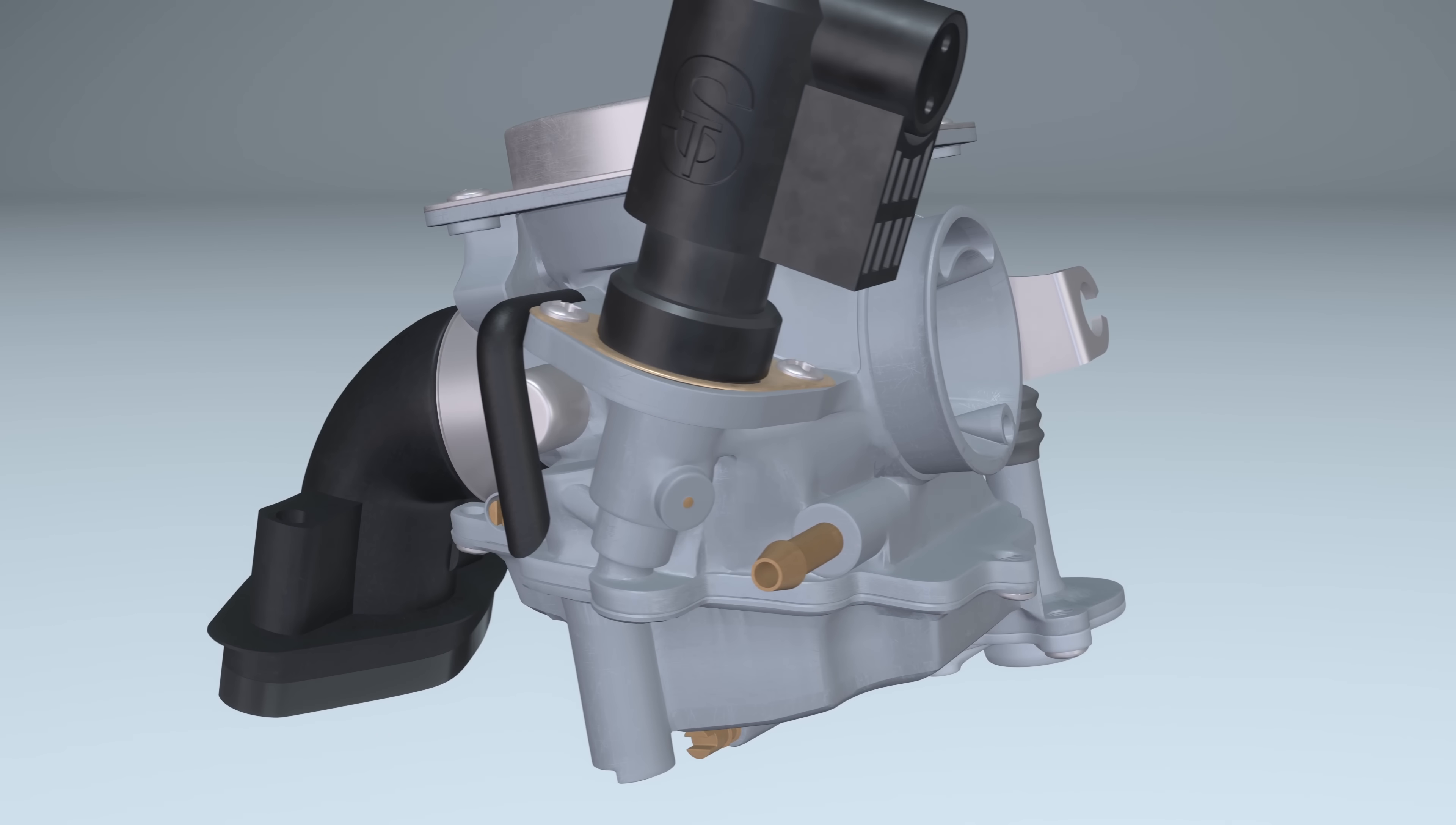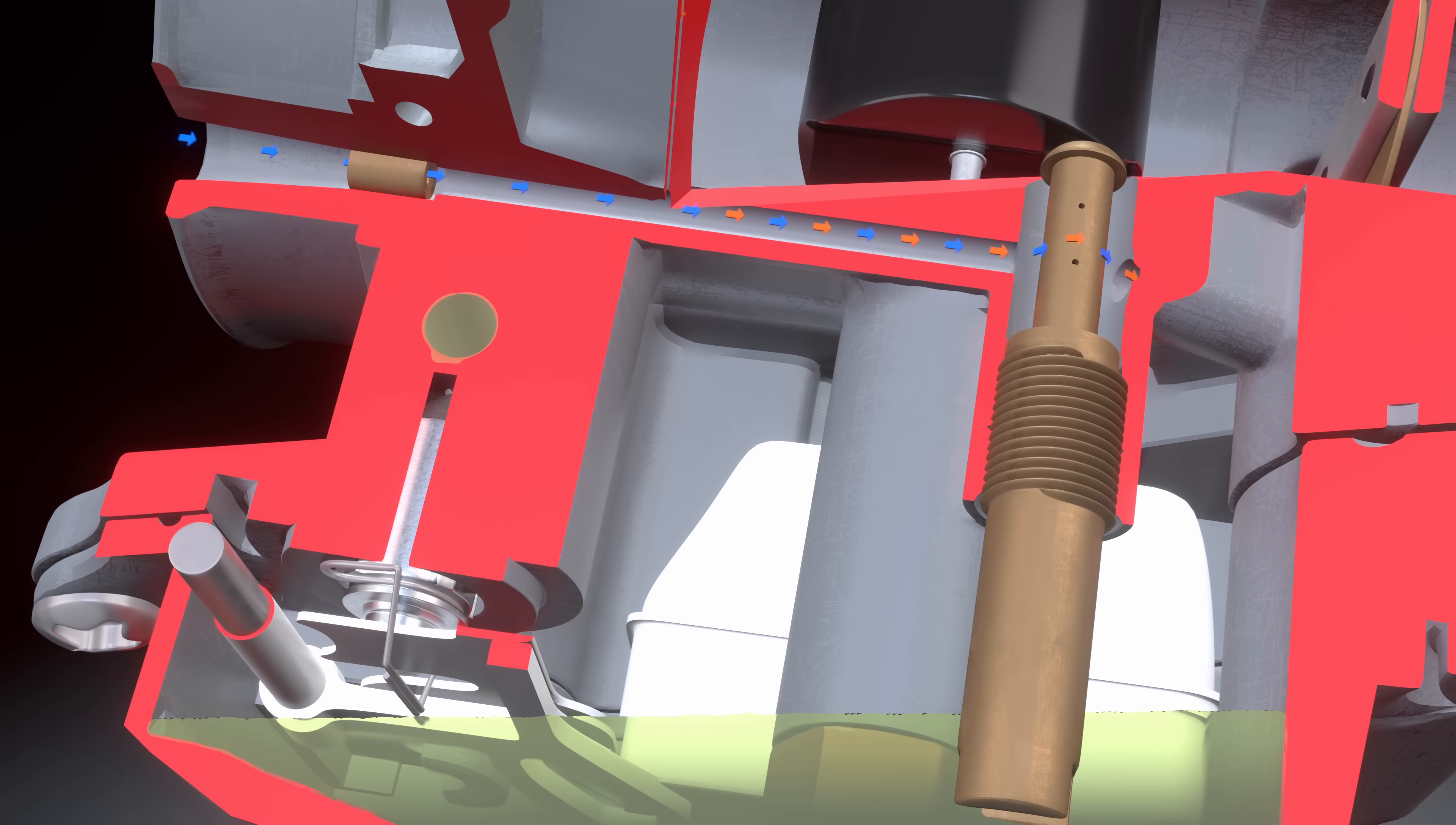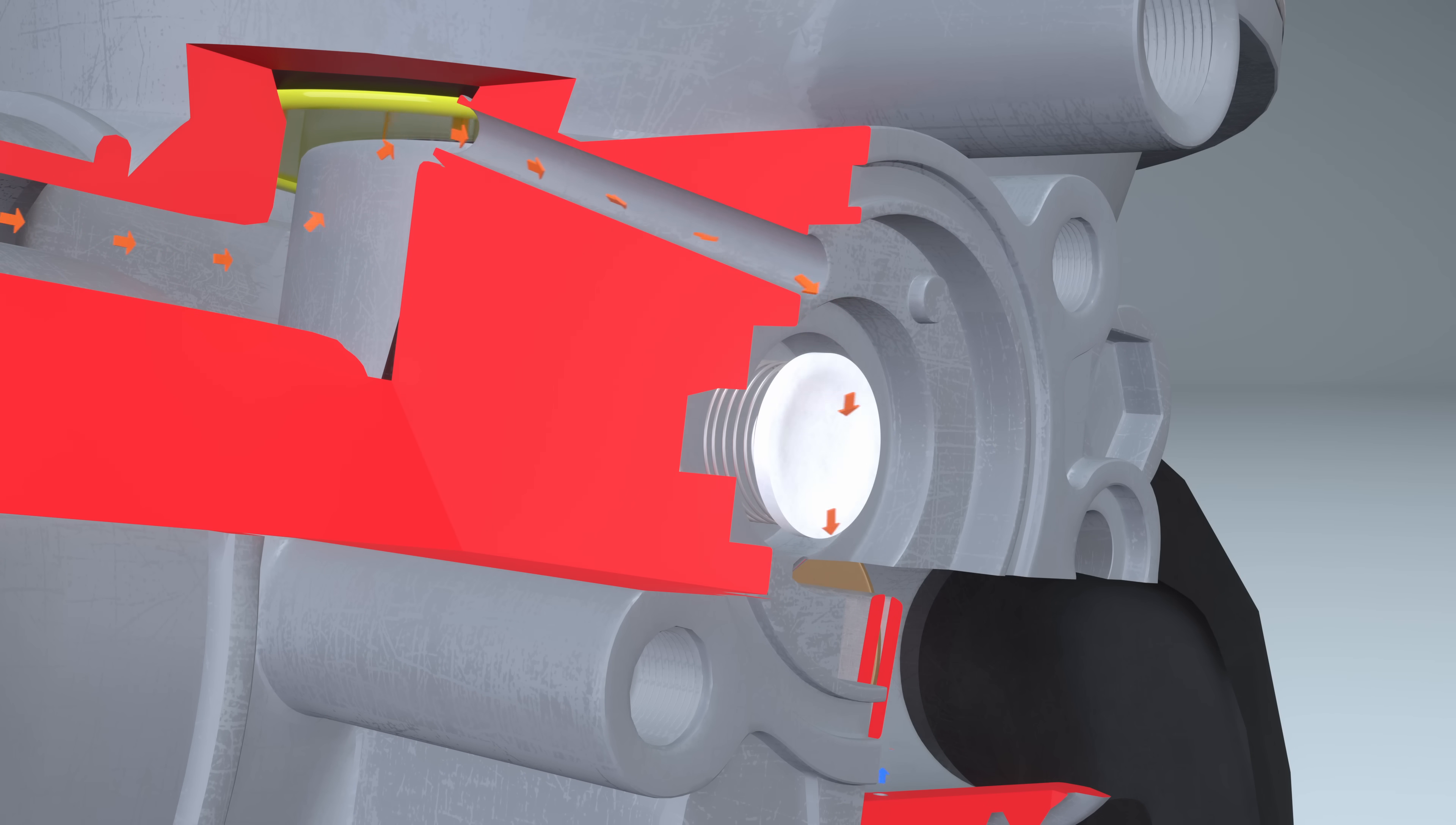This carburetor also has an idle stabilization system that works after the throttle is suddenly closed. When the engine runs at idle, air reaches the idle jet not only through the air jet but also through the air channel that comes from above and passes through a special valve. This valve remains open at all times.